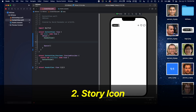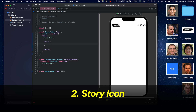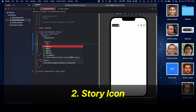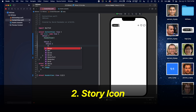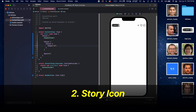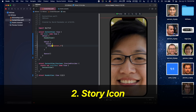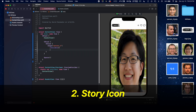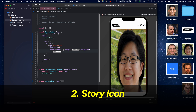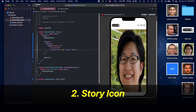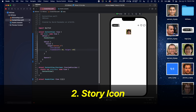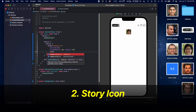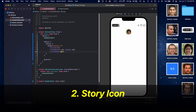Next we need to create an individual story icon. Let's start off by creating a VStack, and inside of here we're going to add another VStack and get one of these person images — say person_one. We need to resize this and give it a frame with width 60 and height 60, then give it a corner radius of 60 to make it circular.